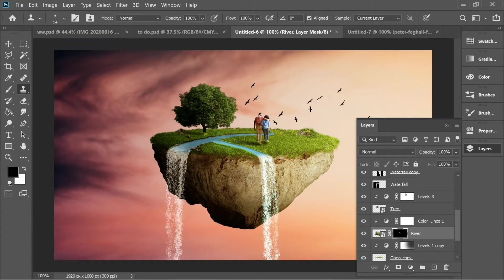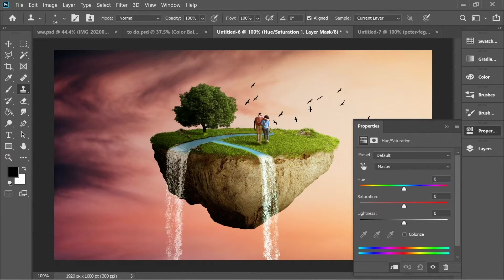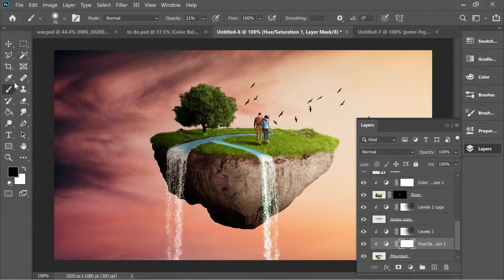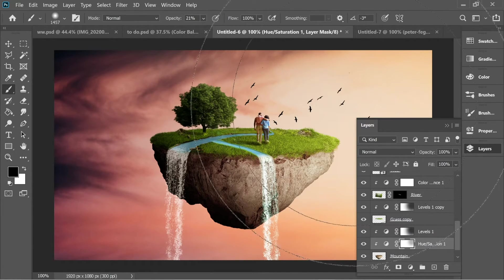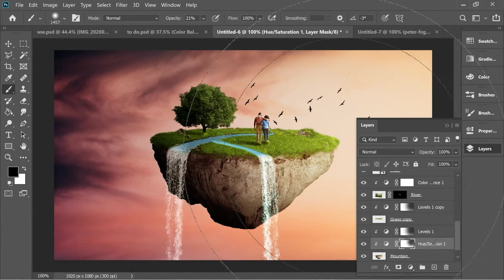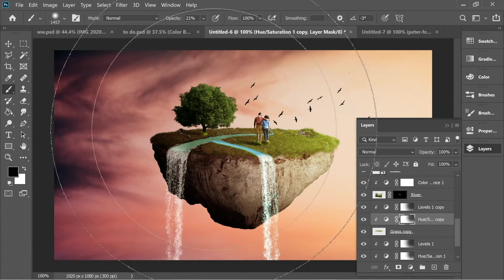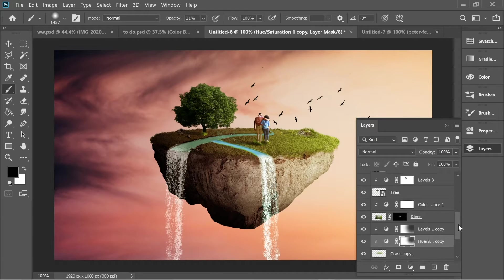Now add Hue and Saturation for the mountain — set hue to minus 50 and saturation to minus 50. Go to the Hue mask, use a large brush at 21% opacity and do a couple of touches on the right so the mask becomes slightly black — giving yellow on the right and red on the left. Hold Alt and copy this Hue adjustment onto the grass layer so the grass has the same color shift.